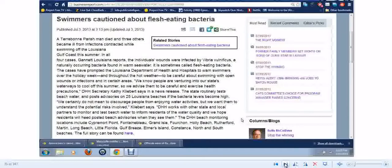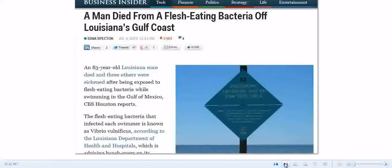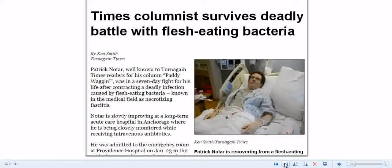Swimmers cautioned about flesh-eating bacteria. I mean look at it. This blue plague, Gulf blue plague is some serious stuff and you guys need to tell people about it.